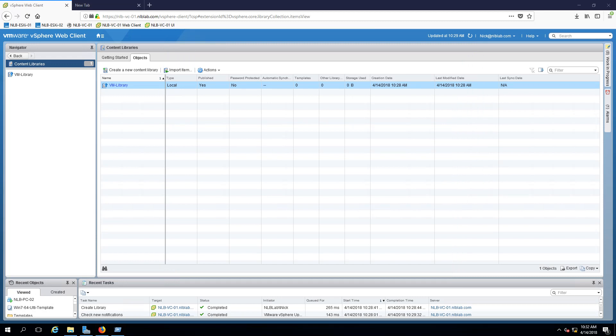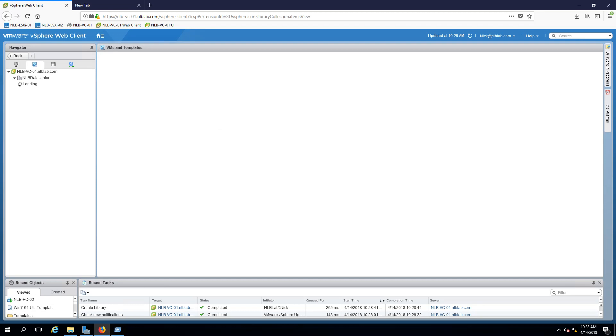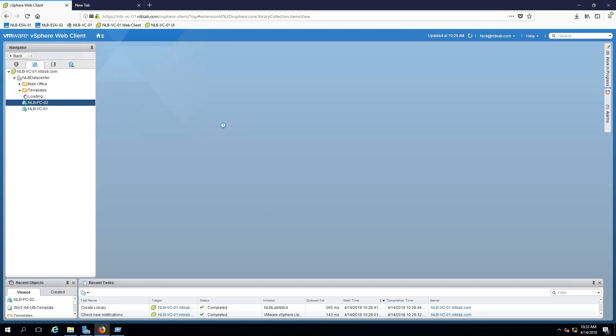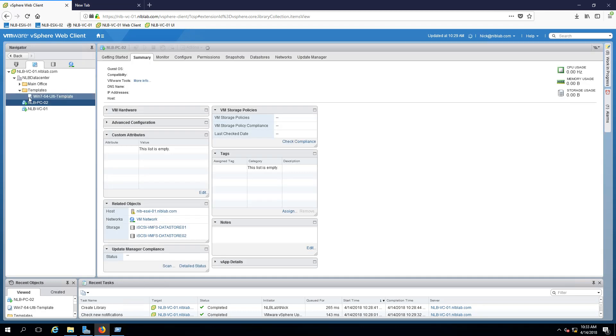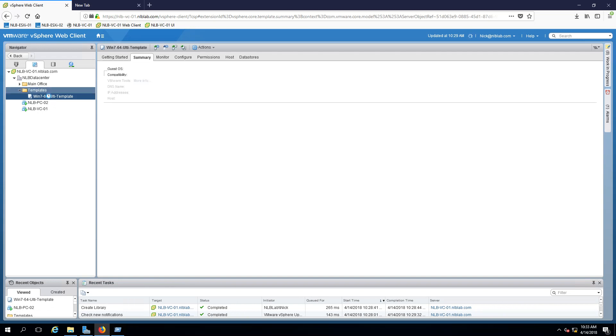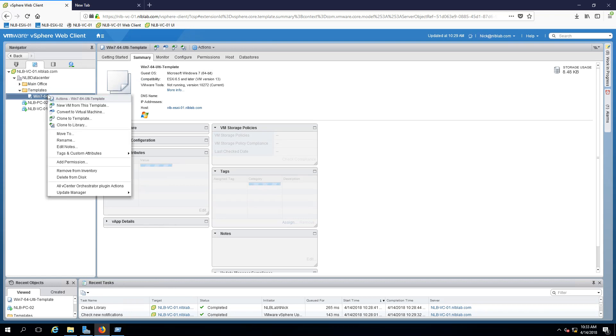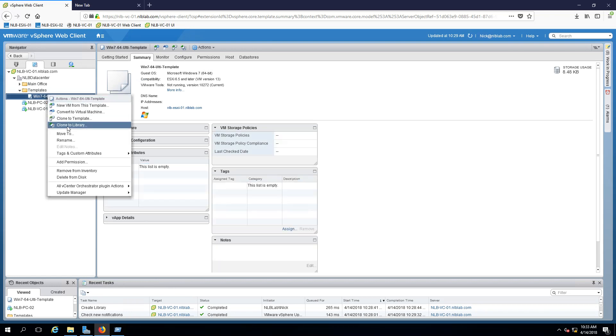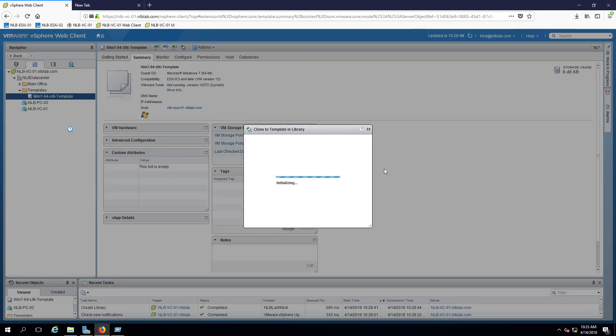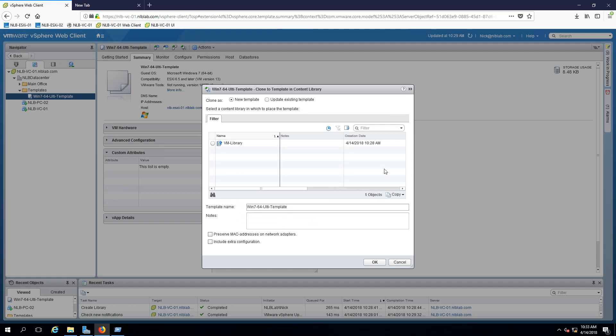What we're going to do next is clone our VM template to a template in our VM library. We can achieve this by going into VMs and templates, select the template that we have pre-created, and right-click and select the option to clone to library.